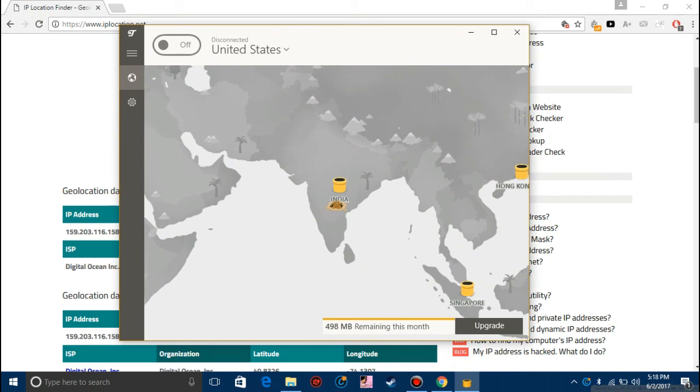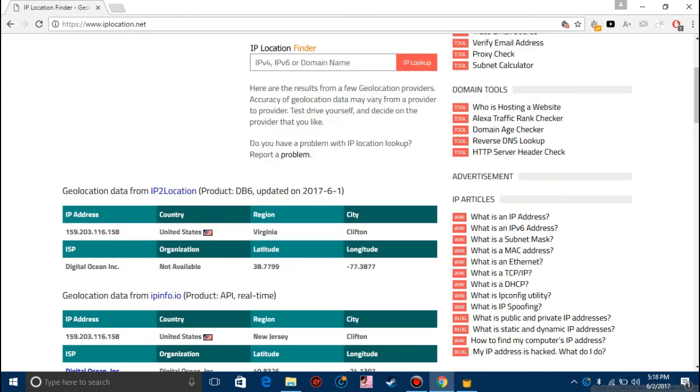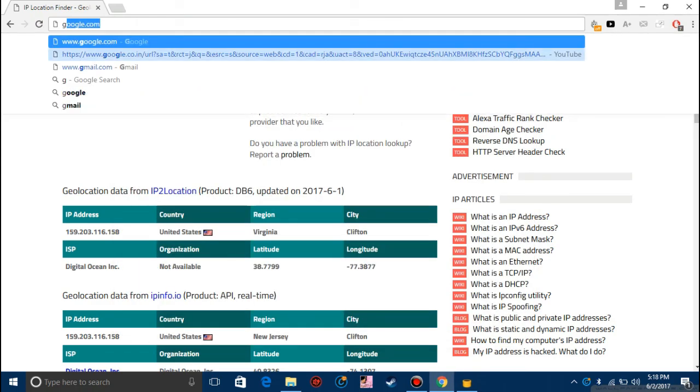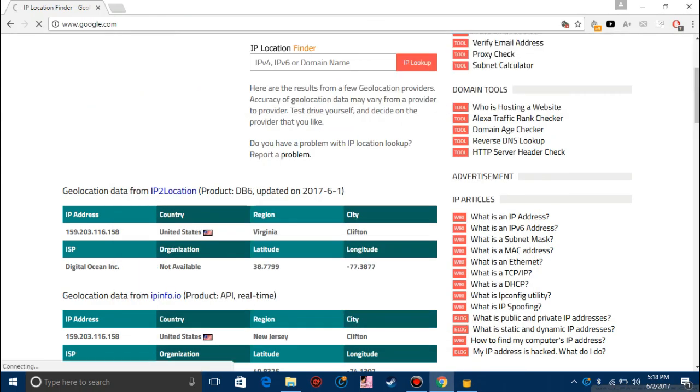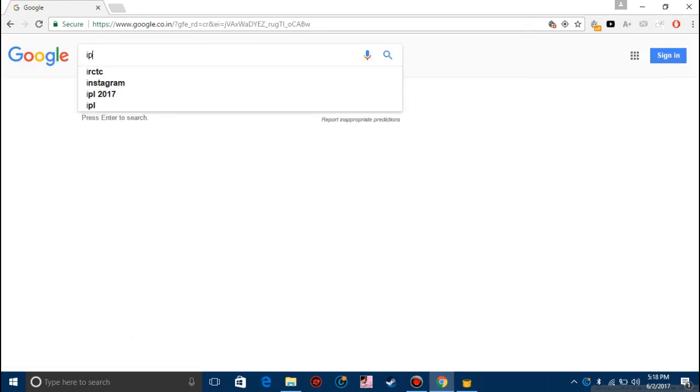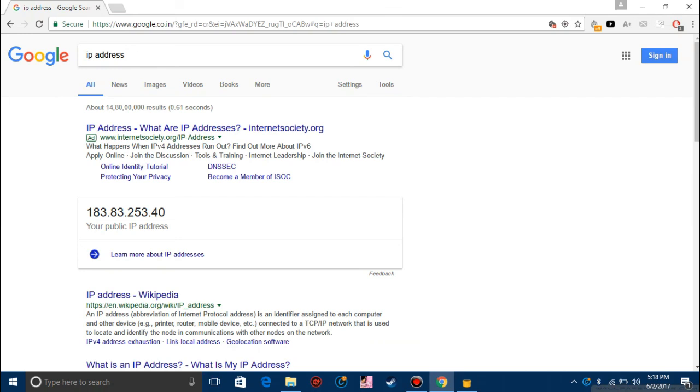This IP address, the original IP address, is under India. Now once the VPN is off, let's go to Google again. First I'll show my IP address. As you can see the IP address is changed.